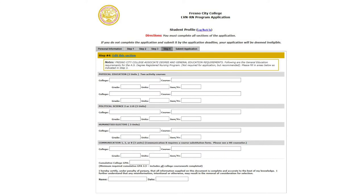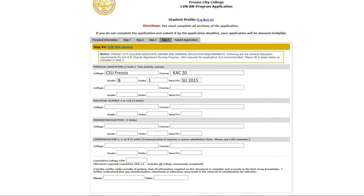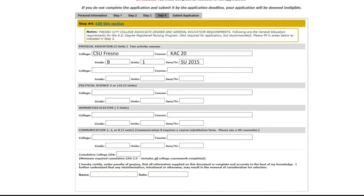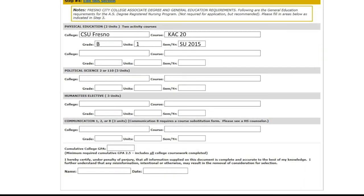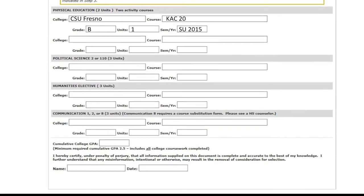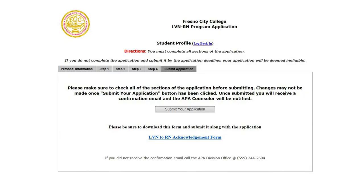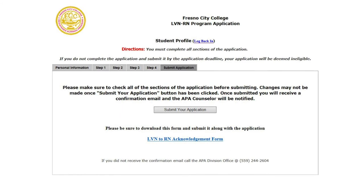In Step 4, you will fill out the same information for the general education courses. These courses do not have to be completed in order to apply to the program. Please type your cumulative GPA from all the colleges you have attended. If you are not sure how to calculate this, you can leave it blank. Now you are ready to submit the online portion of the application.